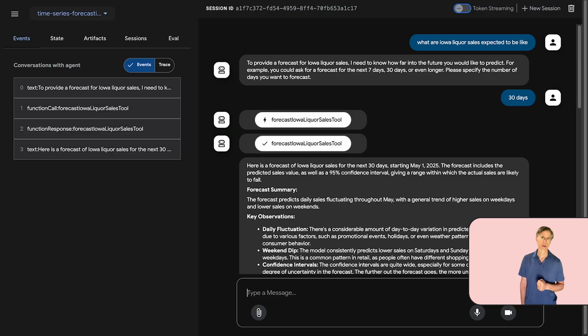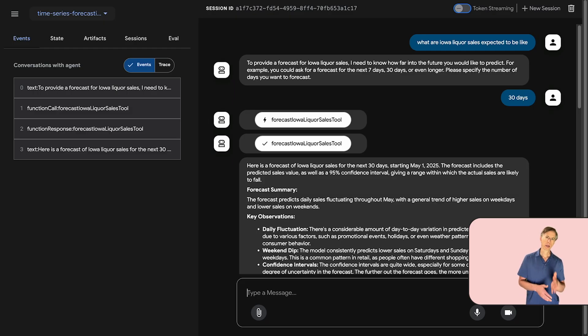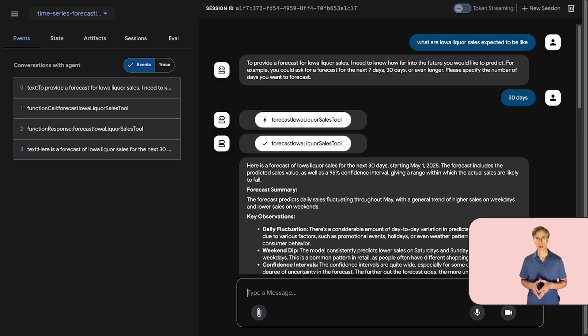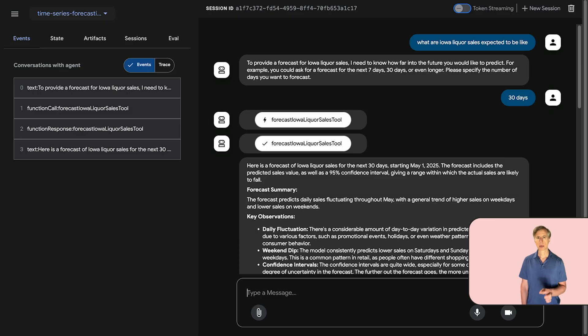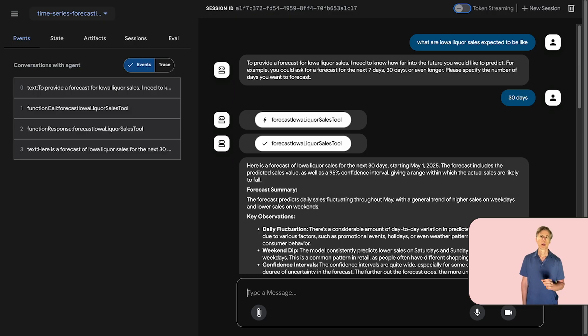We can interact with this forecasting agent using the ADK's forecasting UI. You'd first type in your forecasting request. The agent, with the help of the MCP Toolbox, understands this, selects the correct tools, determines parameters like the horizon, and then instructs the Toolbox to execute the query. The agent not only presents raw forecast data but also provides qualitative analysis and insights, giving us an interactive way to experiment and see the agent's reasoning and results in real time.